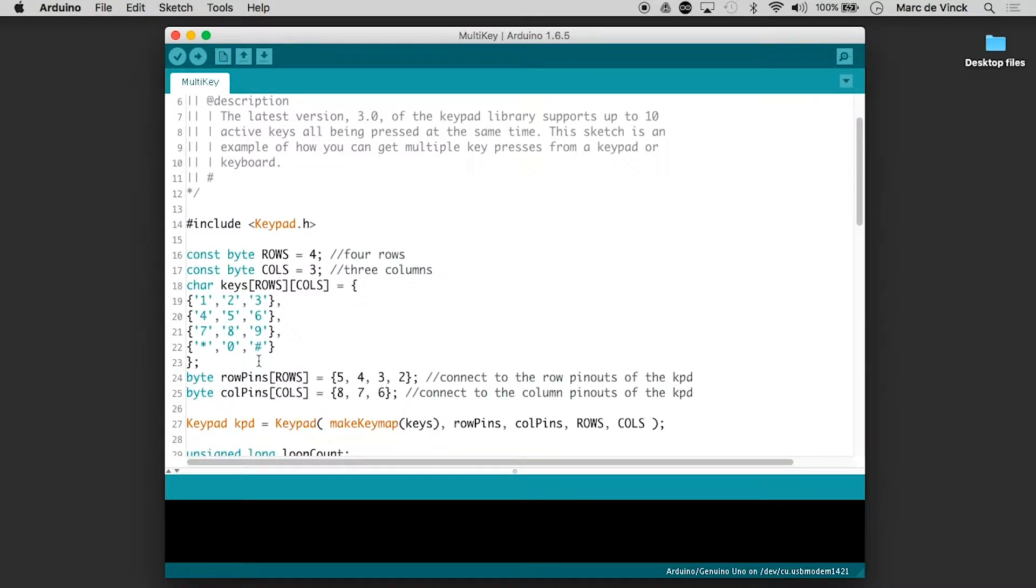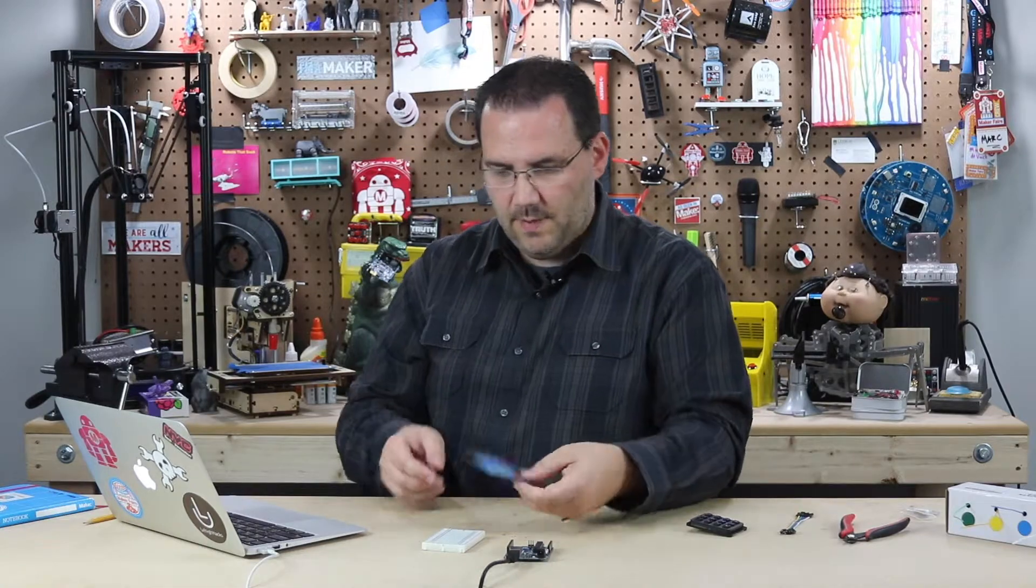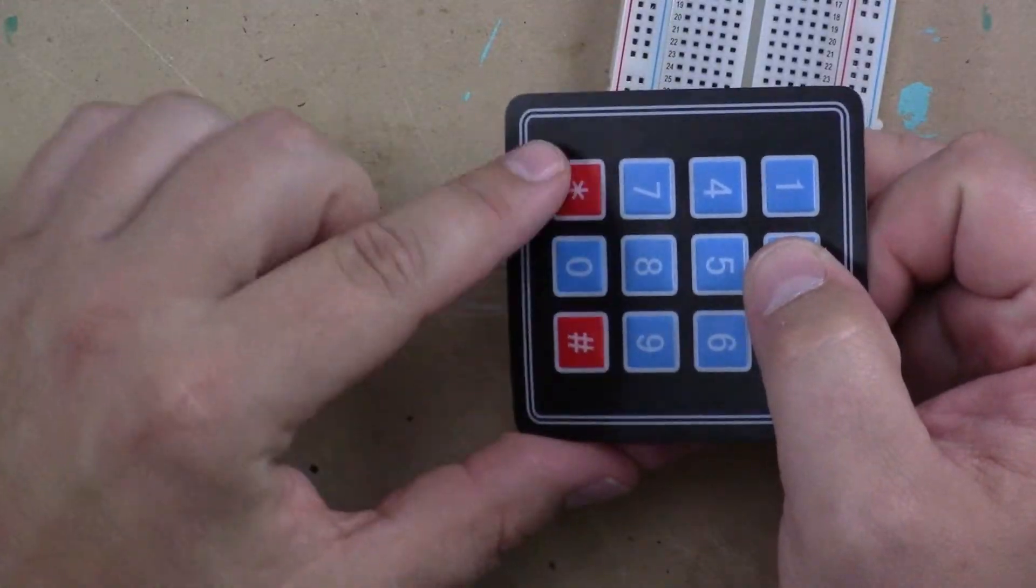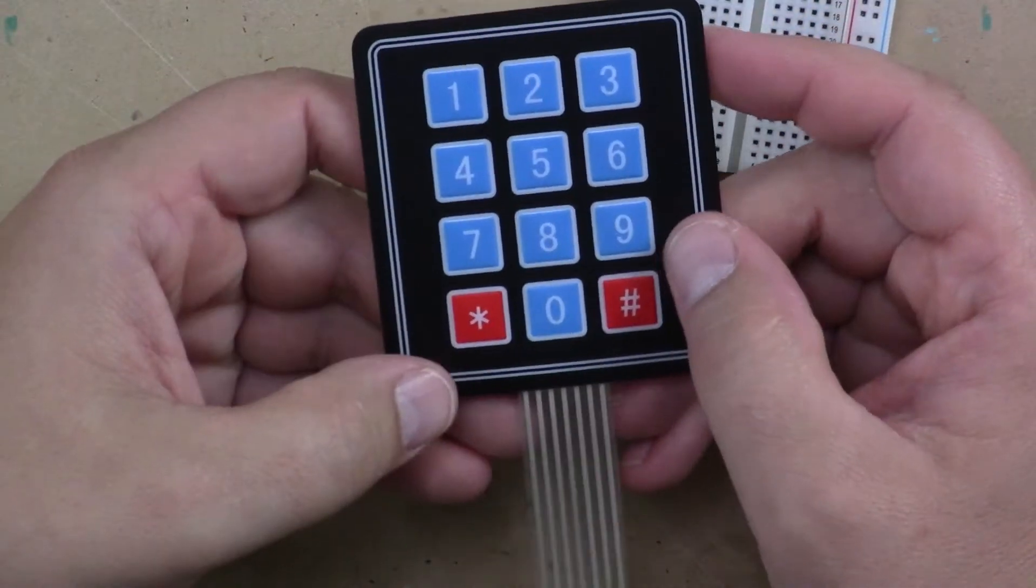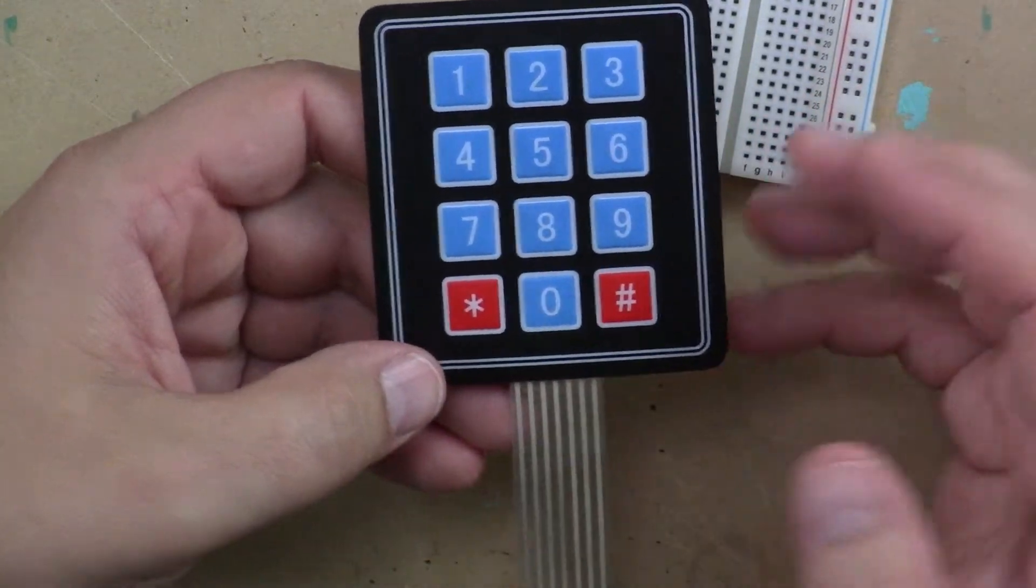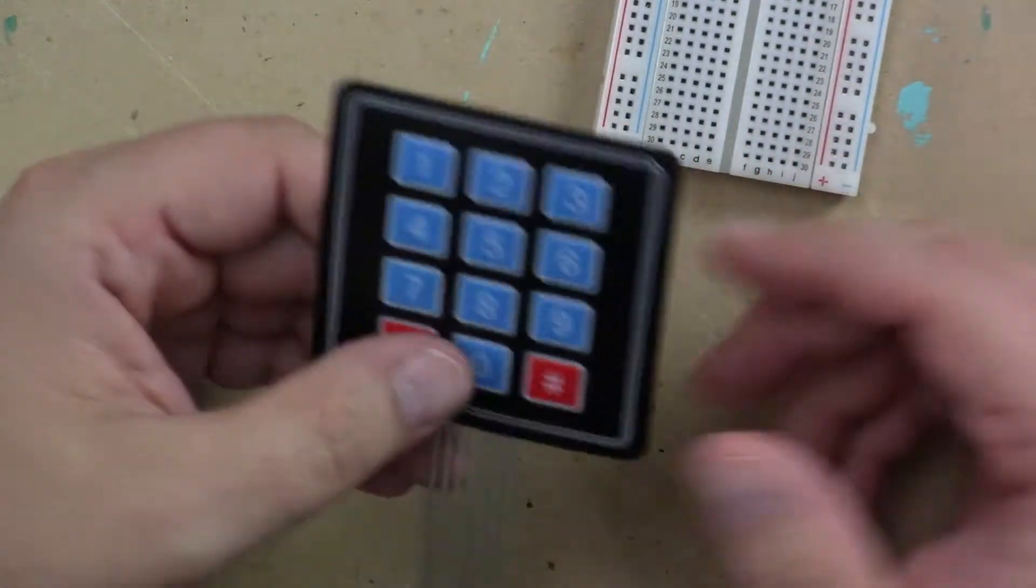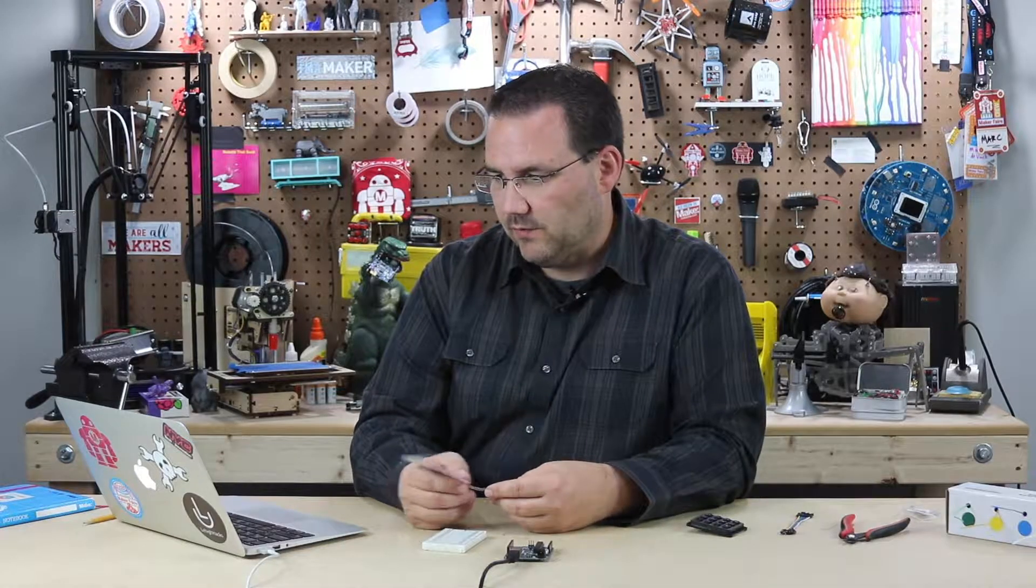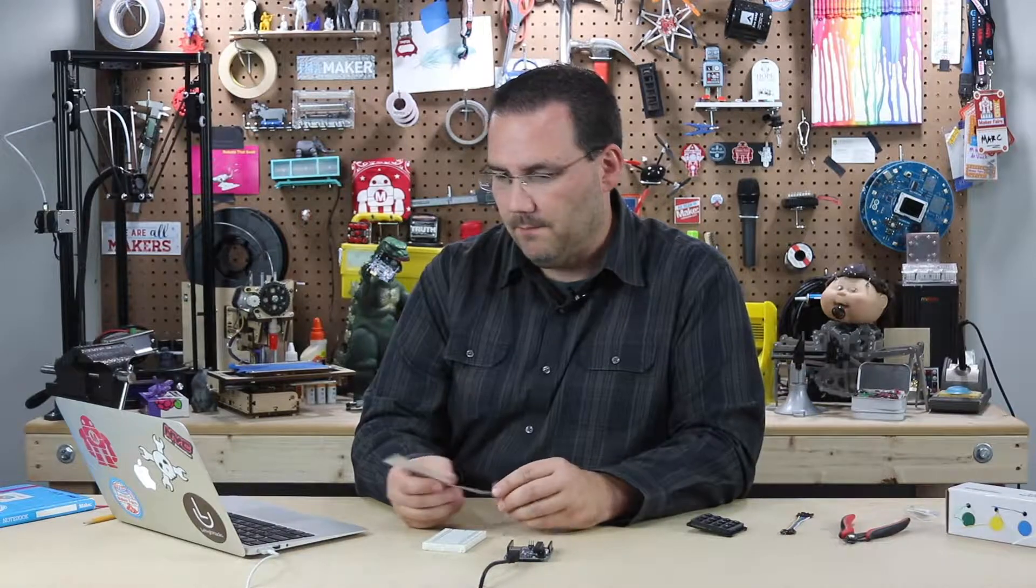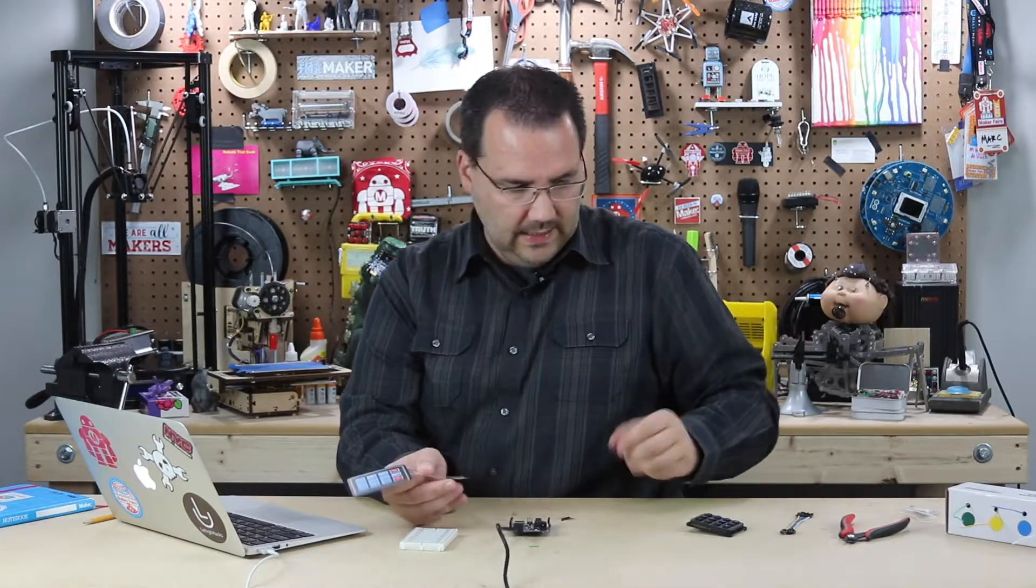I like to quickly look right here and look at the layout of the numbers. One, two, three, then star, zero, pound. So sometimes they're laid out a little bit different. These two could be swapped or you could have more numbers, less numbers, special keys, but this one matches perfectly. So I'm going to go ahead and wire it up, which is really easy.